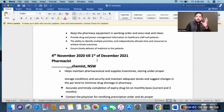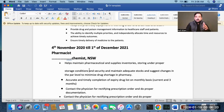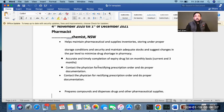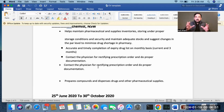For example, from 4th November 2020 to 1st December 2021, this pharmacist worked at another pharmacy in New South Wales. The roles and responsibilities included helping maintain pharmaceutical supplies inventory, storing under proper storage conditions and security, and maintaining adequate stock levels and suggesting changes. If you have experience working as a senior pharmacist or pharmacy manager, you explain those roles and responsibilities.